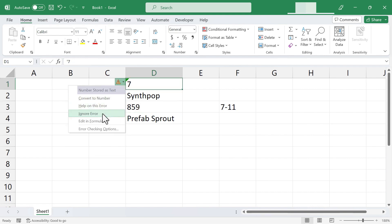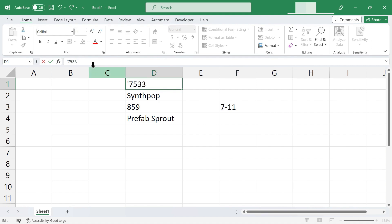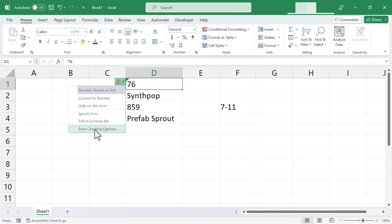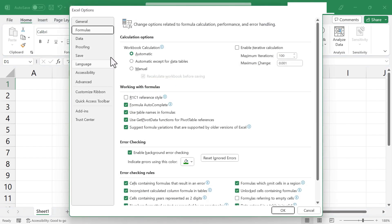Besides ignoring, we can also edit in the formula bar. So if I click that, it just moves my cursor up here to the formula bar, and I can continue to type, and then tap enter when I'm done. The last option I have, because this number is stored as text, is down here, error checking options. I can click there, and it lets me adjust or change the options for error checking.